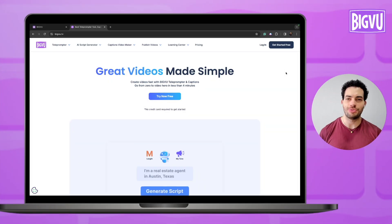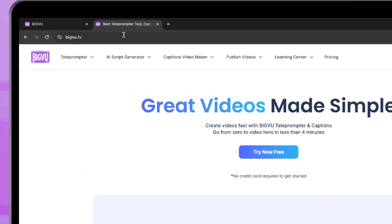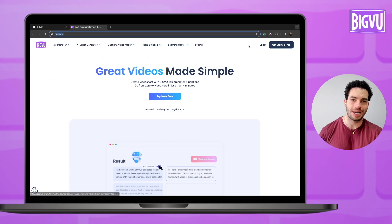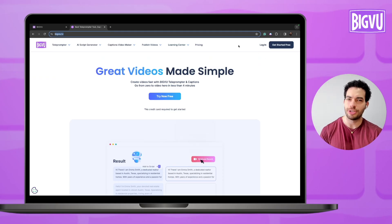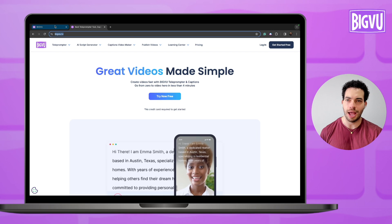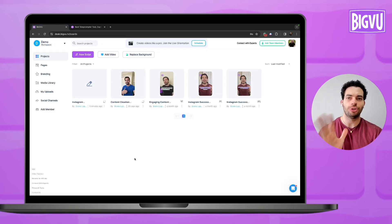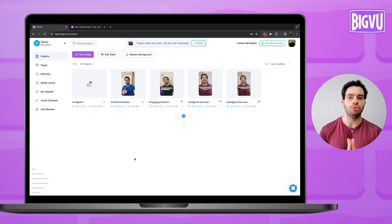How can you use the teleprompter and filters on the web version? Check it out. To use the filters on the web version, go to bigview.tv and log in to your account — the same one you're using in the app. When you log in, you'll see the BigView web version from inside.